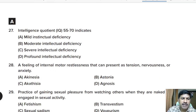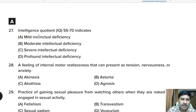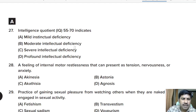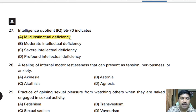Twenty-seventh question: an IQ of 55 to 70 indicates — mild intellectual deficiency, moderate intellectual deficiency, severe intellectual deficiency, or profound intellectual deficiency? Correct answer: mild intellectual deficiency.